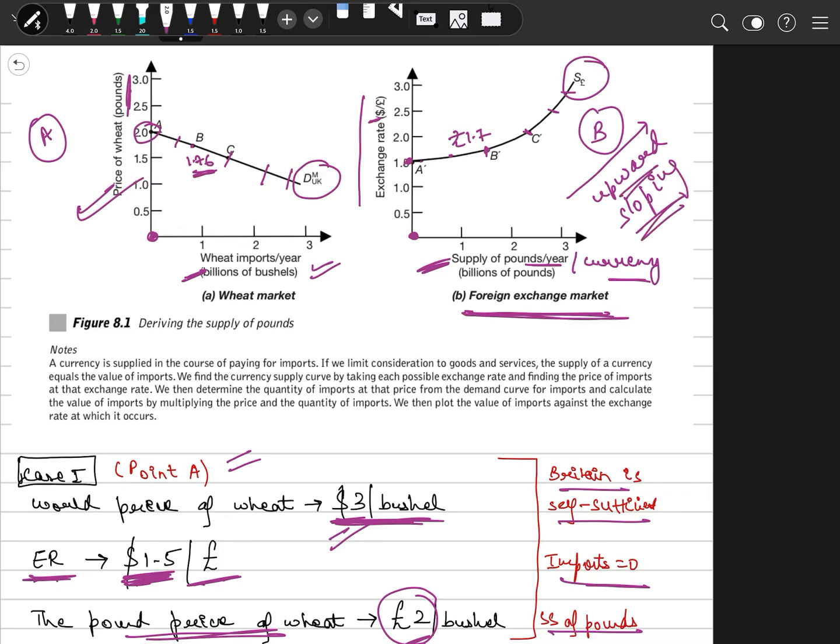I hope this derivation of the supply curve is clear. In case of any doubt, please feel free to ask. Take care, guys.